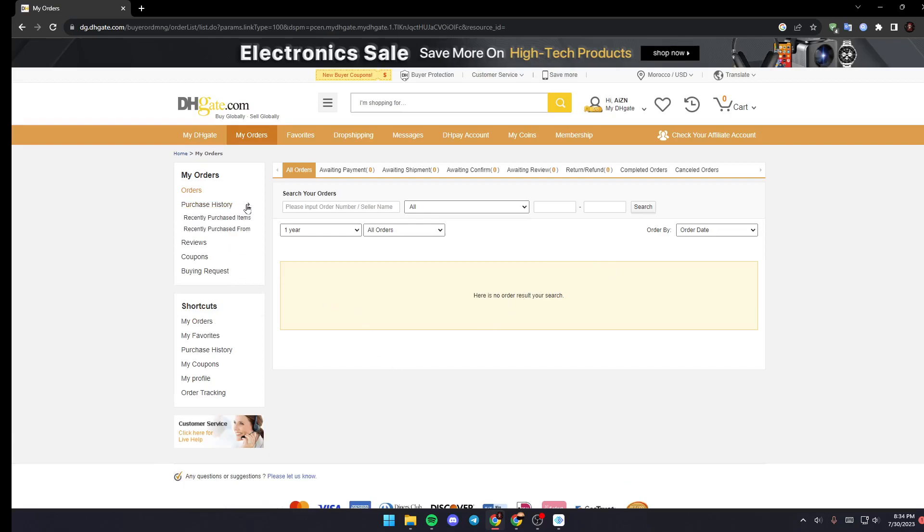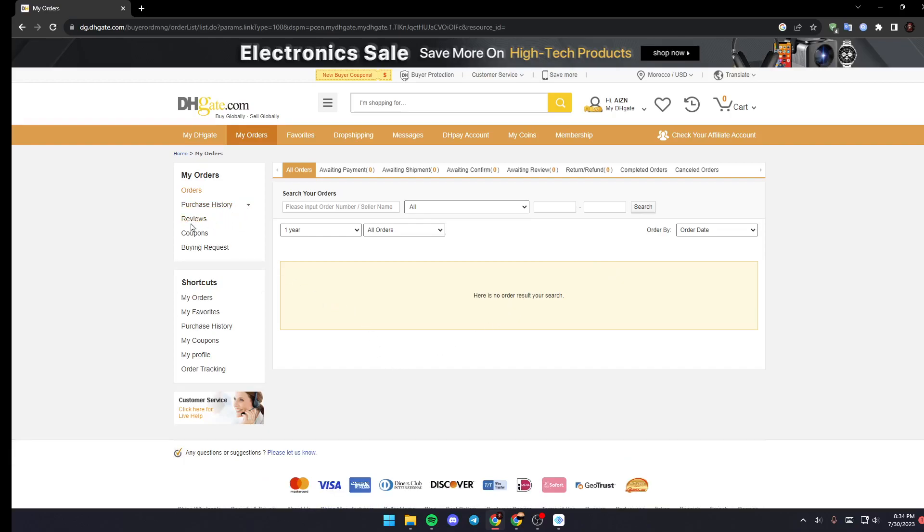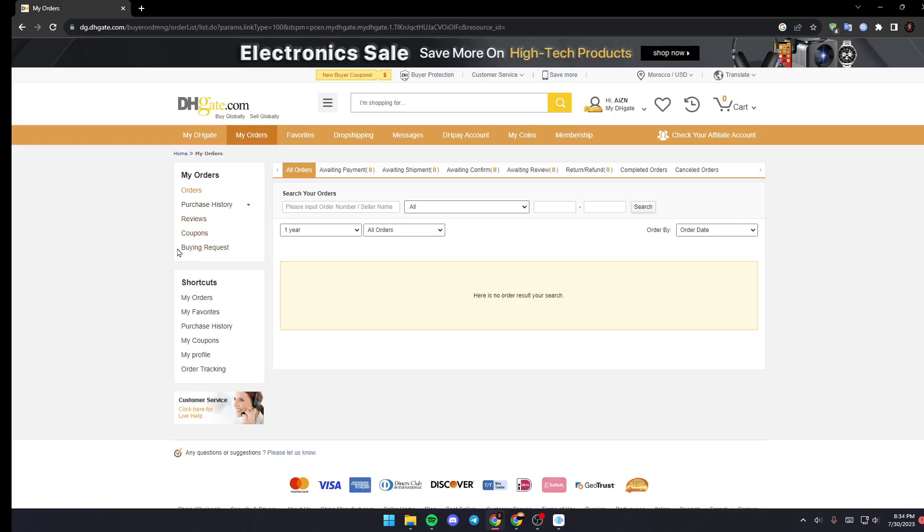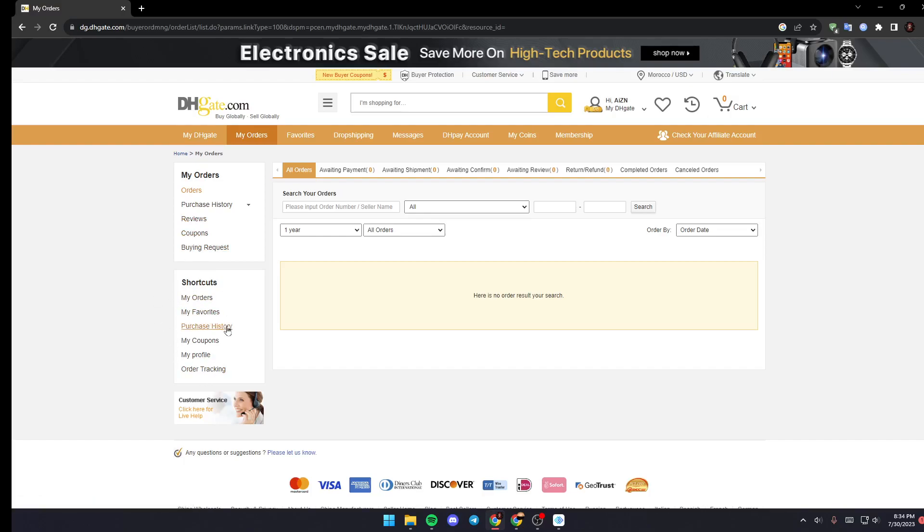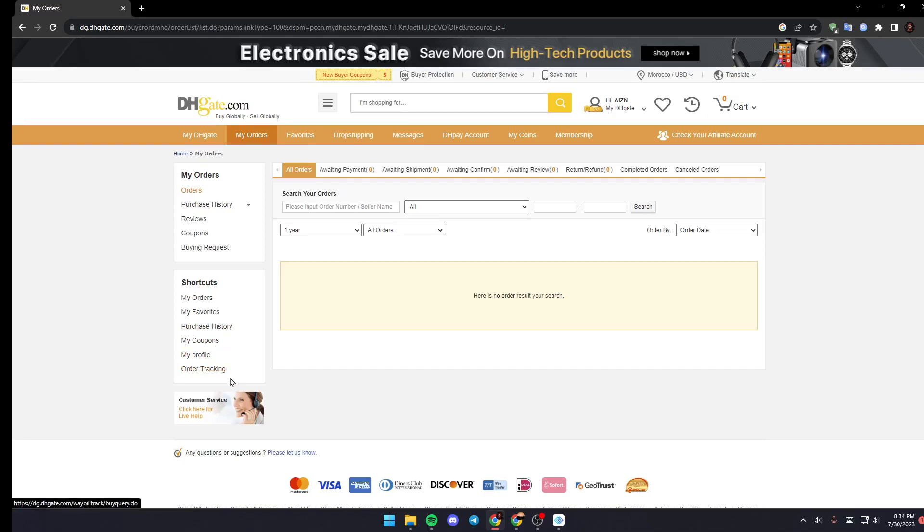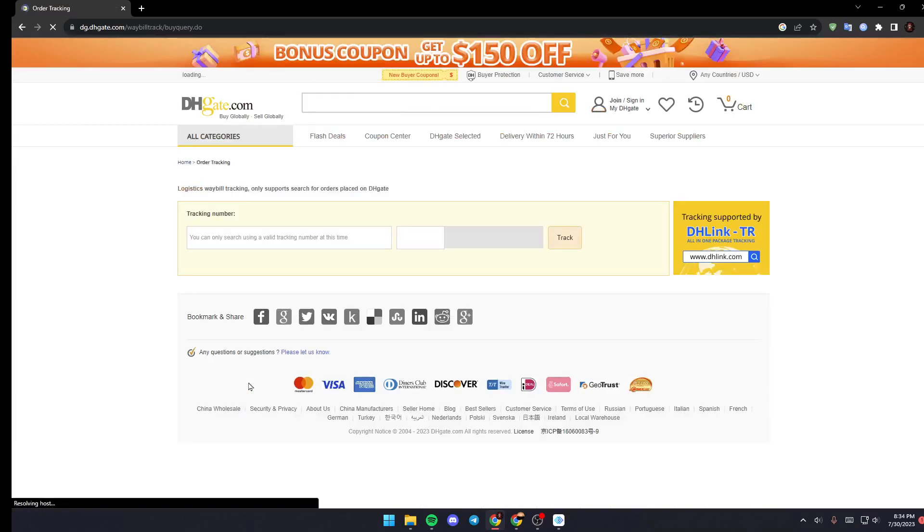From here you can see your Purchase History, your Reviews, Coupons, and Buying Requests. And right here in Shortcuts you can find My Orders, My Favorites, Purchase History, My Coupons, My Profile, and lastly Order Tracking. So when you find Order Tracking, just click on it.